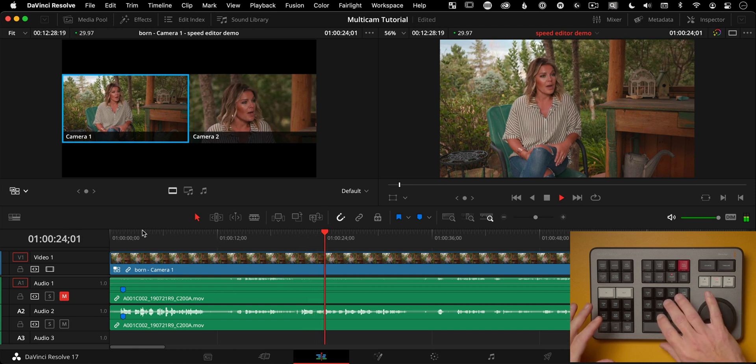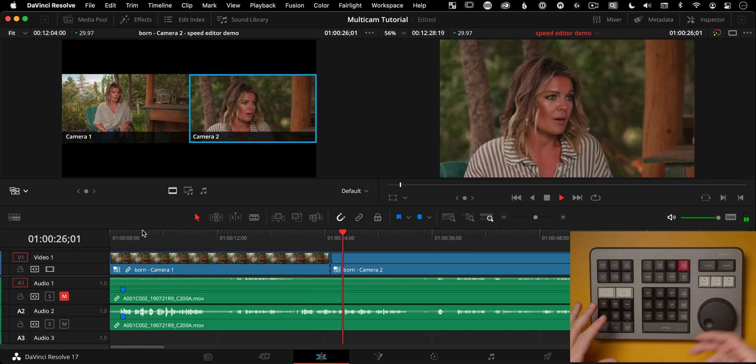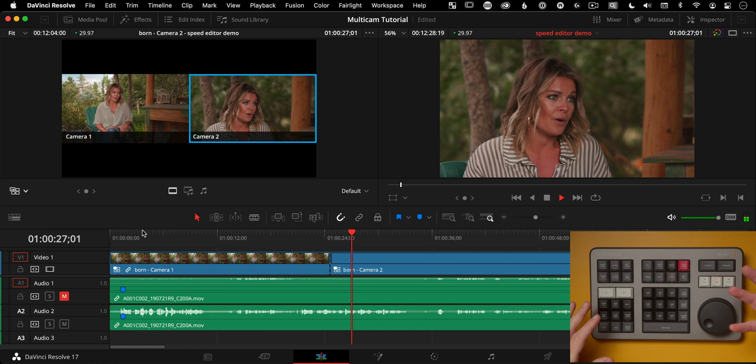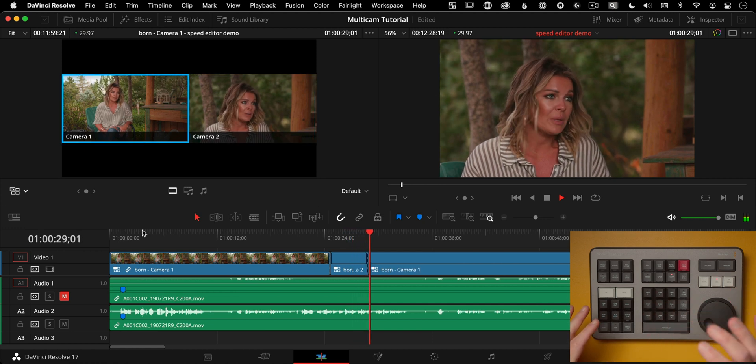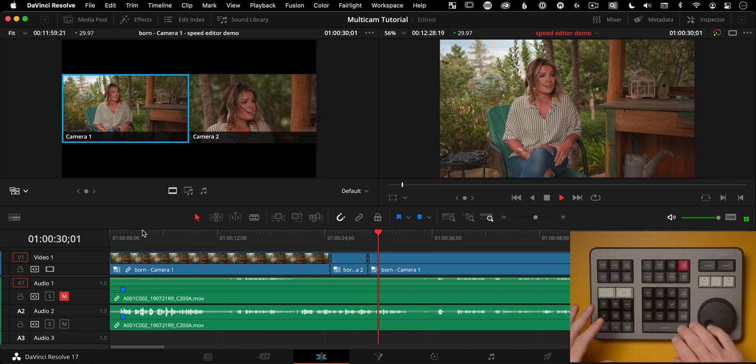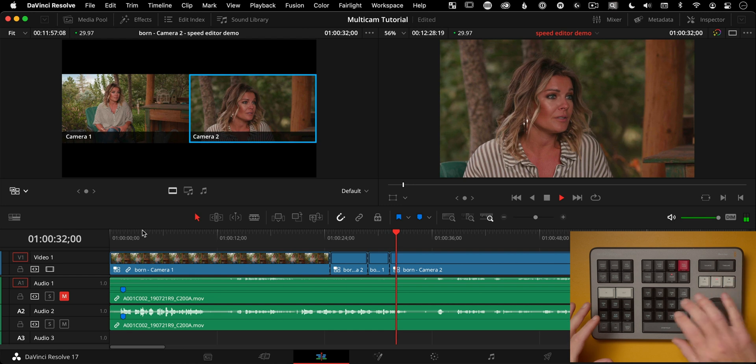I was born in Minnesota. Now I'm going to change it to camera angle two. And it cuts straight to angle two while it's playing back. That's the magic of this. Camera one. Camera two.